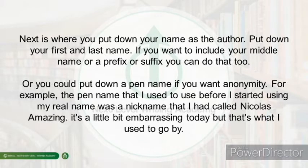Next is where you put down your name as the author — your first and last name. If you want to include your middle name, or a prefix or suffix, you can do that too. You could also put down a pen name if you want anonymity. For example, the pen name I used before I started using my real name was a nickname called Nicholas Amazing — a bit embarrassing today, but that's what I used to go by.